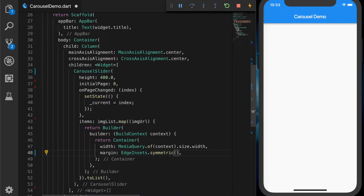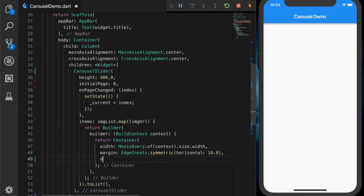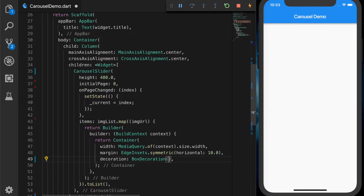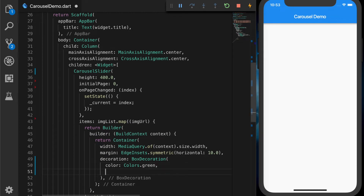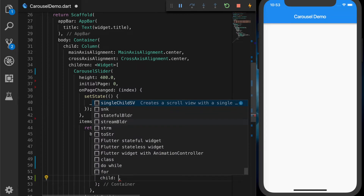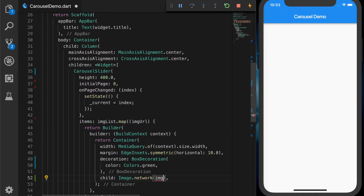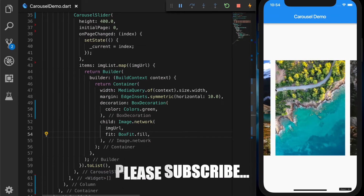The margin will be EdgeInsets.symmetric with a horizontal margin of 10. The decoration will be a BoxDecoration with the color property set to Colors.green. The child will be our image downloaded from the internet: Image.network with our image URL, and let's fill the image by providing the fit property as BoxFit.fill. Save that — now we have our carousel in the UI.